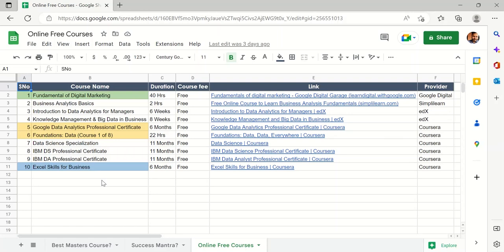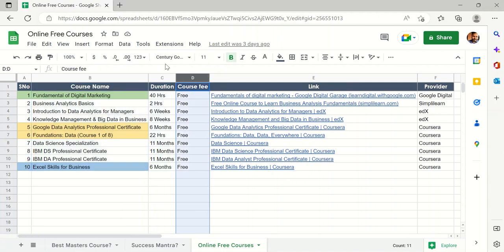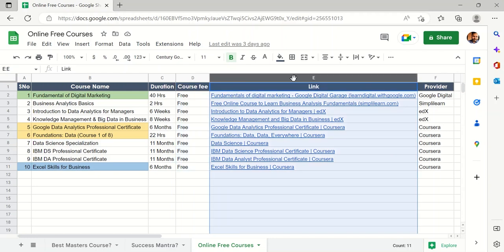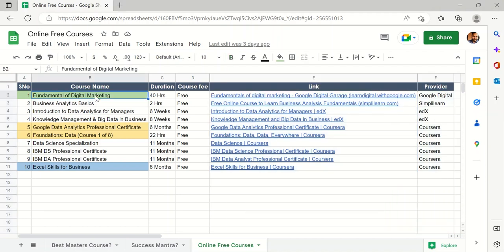Hello everyone, welcome back to my channel. In this video I will talk about various online free courses that you can pursue if you are looking for data analytics profiles. These are some of the course names, and in column B you can see the duration, the course fee — all free — and the link and provider for each course. Let's see which is the best one and which is more suited according to your profile.